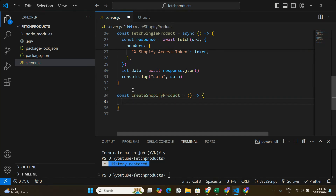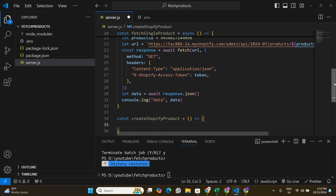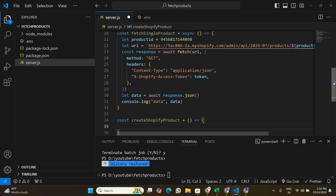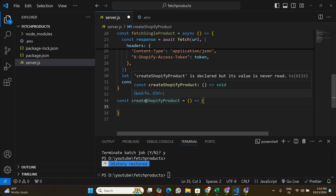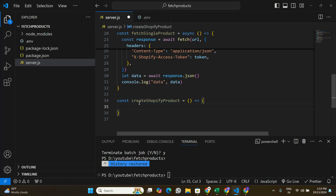I'm going to create an empty function where we'll write all the code to create a product in Shopify by making a POST request to the Shopify Admin API. But before we start writing this function, we need to look at the documentation for the POST request we want to make.